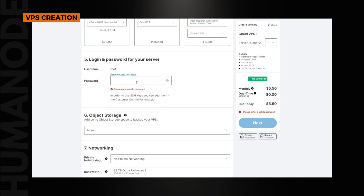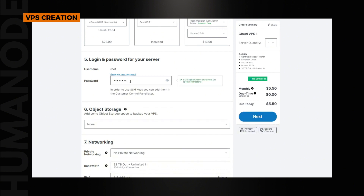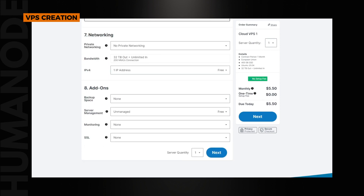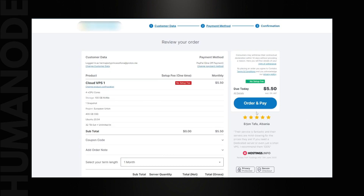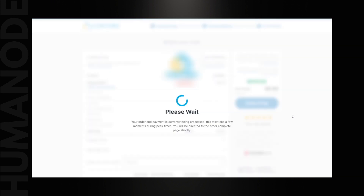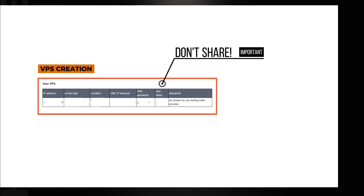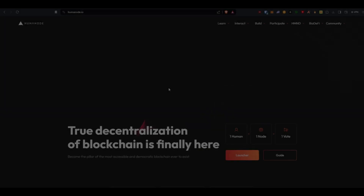Set up the password you want to use for the login. Once you deploy the VPS, the provider will review your order and give the login credentials. Don't share it with anybody — this will be your credentials to the VPS you just created.